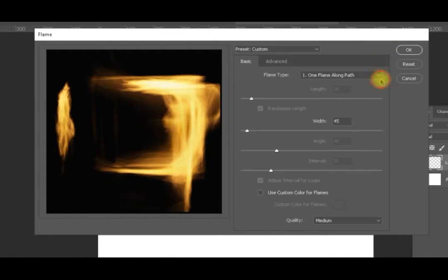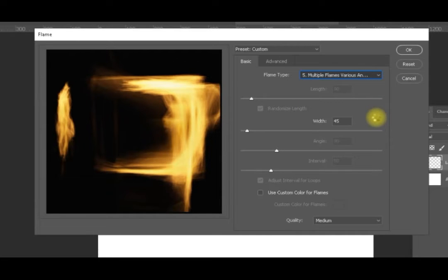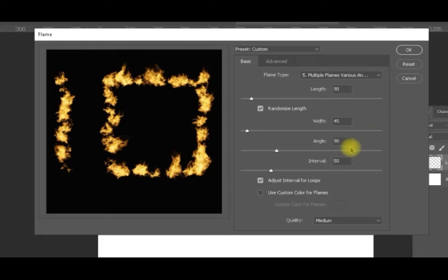Returning to the various angles option, we have the width at 45, so the flames will appear more condensed. You can change the width down to the minimum setting of 10 — when the flames have a small width and an interval of 10 they become very condensed and the intensity of the light increases.